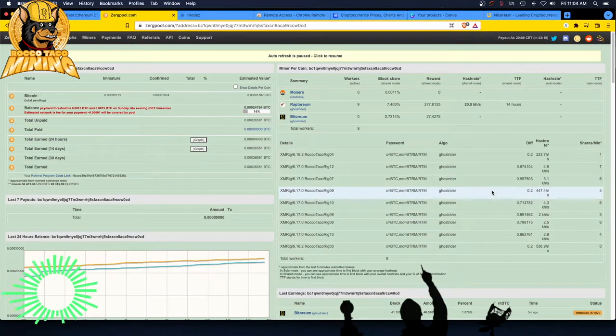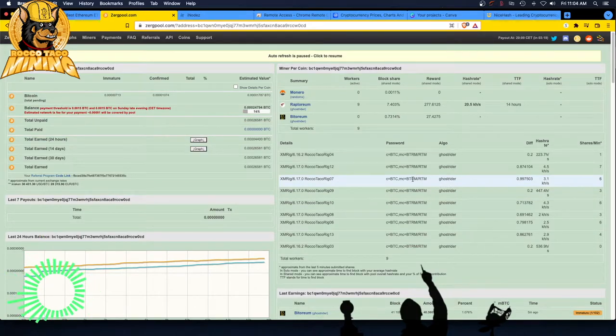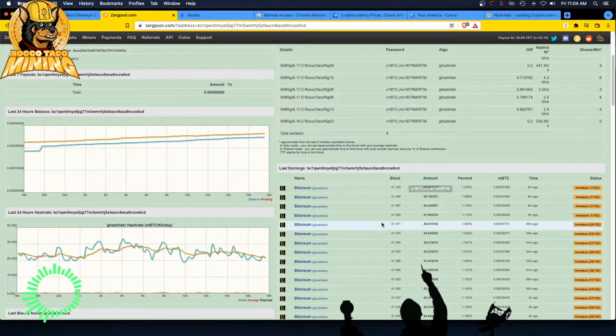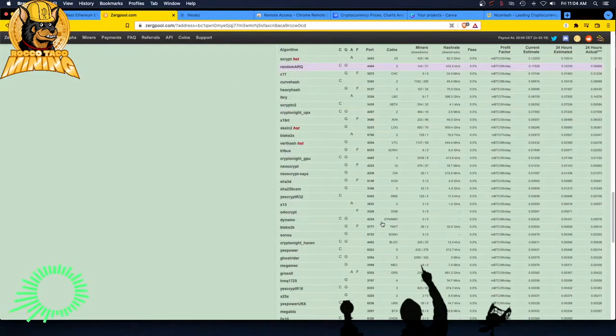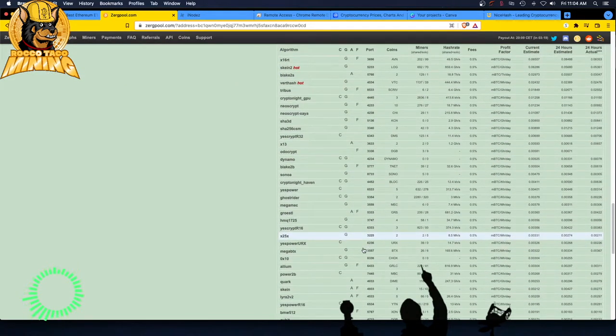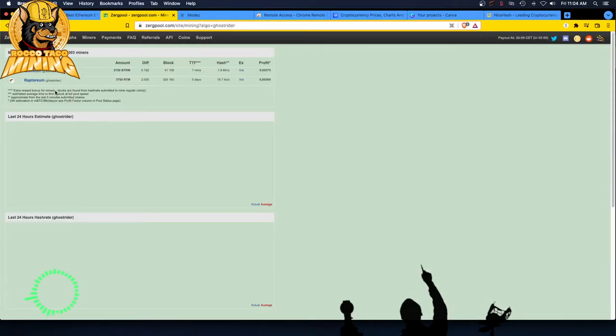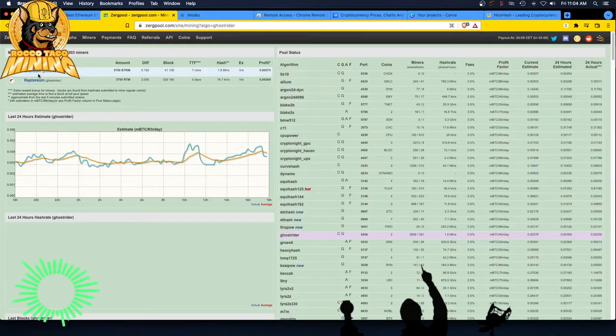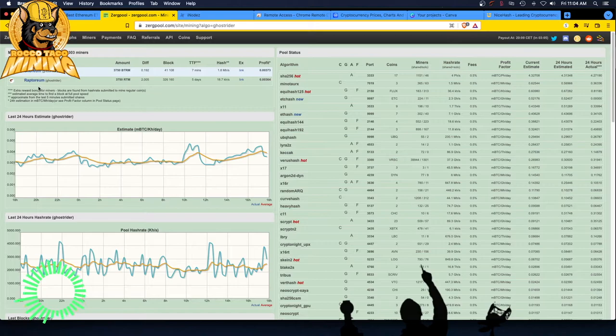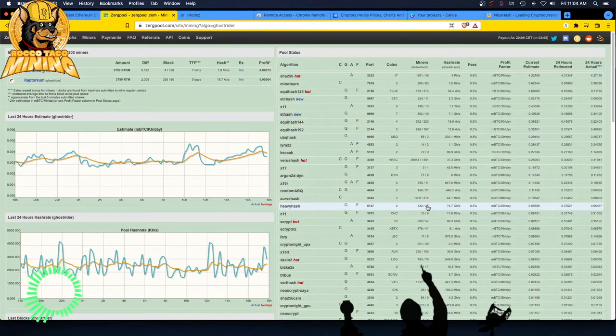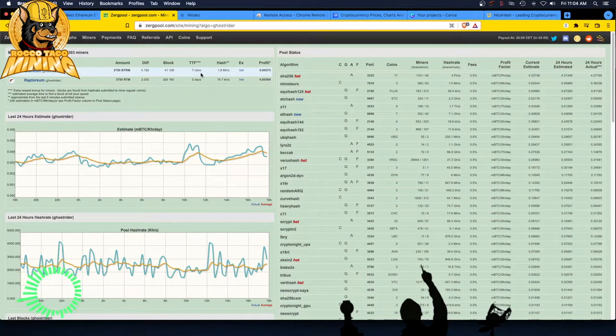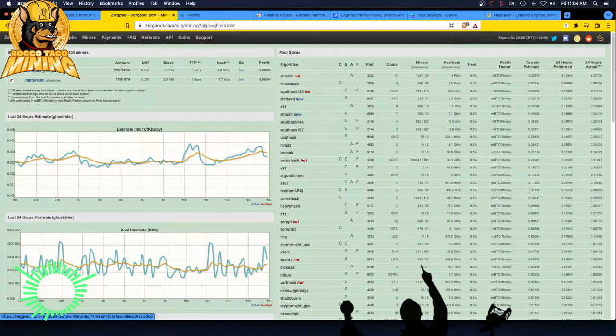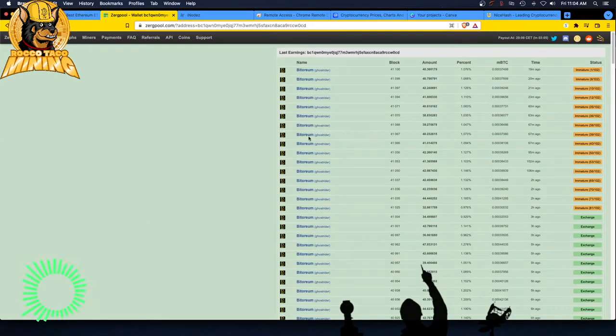So I've got all the rigs on here and I am mining all the coins on that algorithm. So if you click on Ghost Rider, let's go through it. Clicked on Ghost Rider. Ghost Rider now has two coins in it, Bitorium, Raptorium. You can mine both of those coins for the most profitable coin on that algorithm, right?